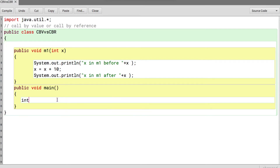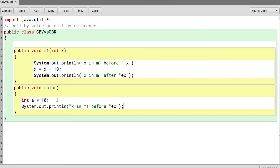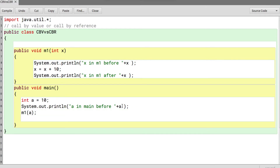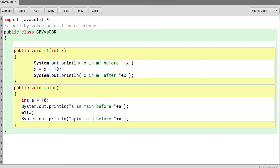From the main function, I declare a variable `a` which holds a value of 10. I print the value of `a` in main before I invoke the function M1, then I invoke M1 and pass `a`, and then I again print the value of `a` in main after I call the function.